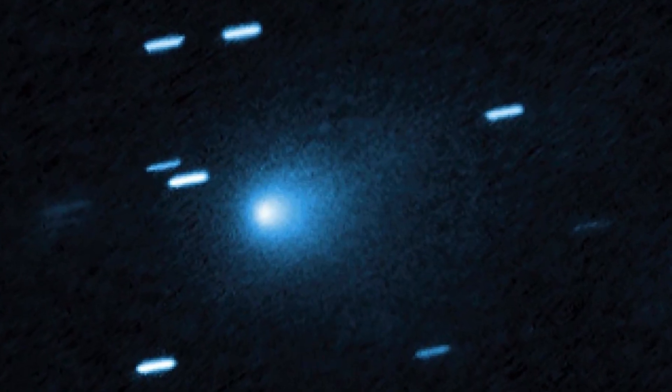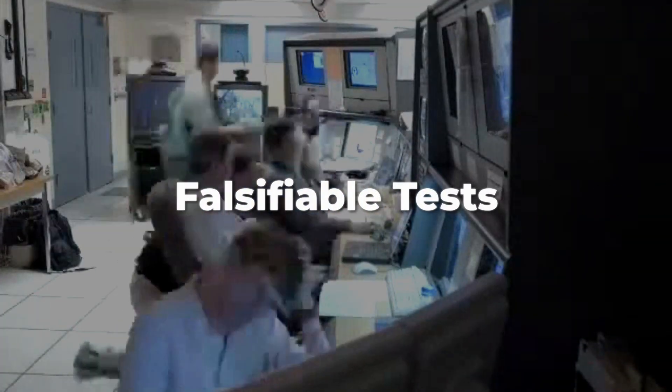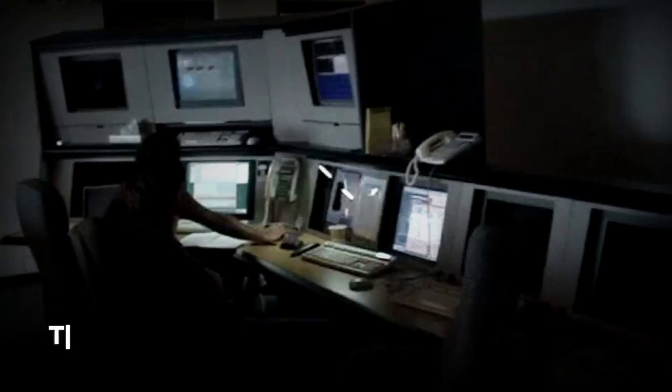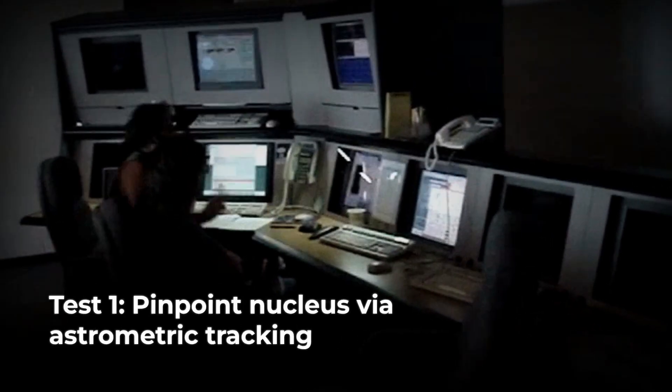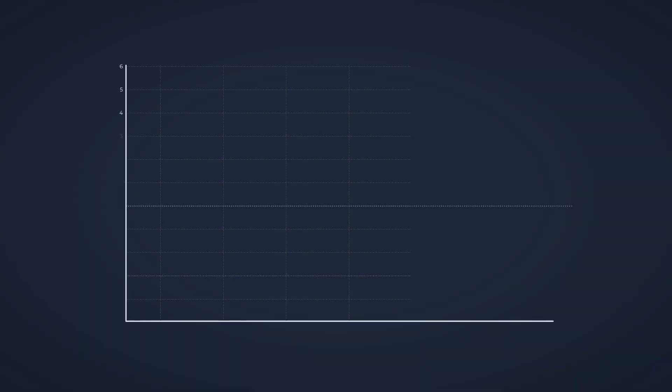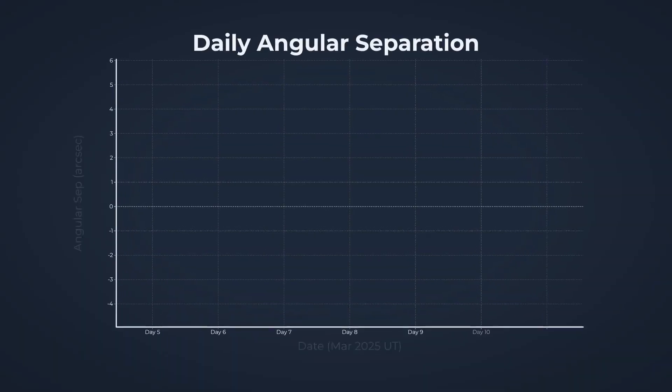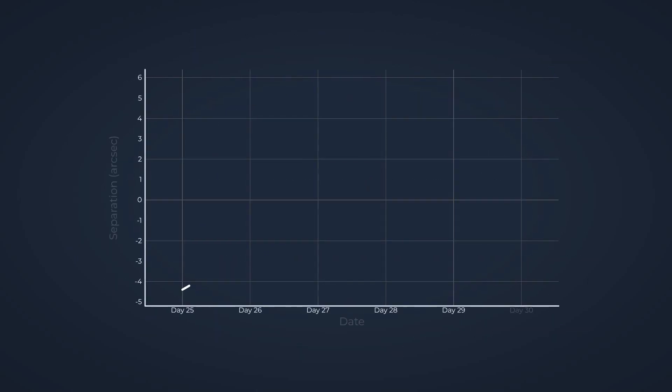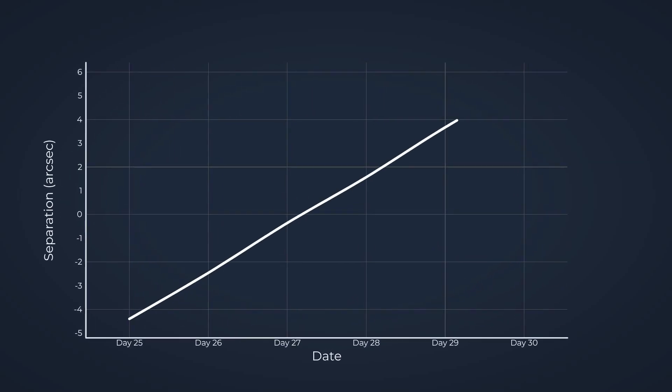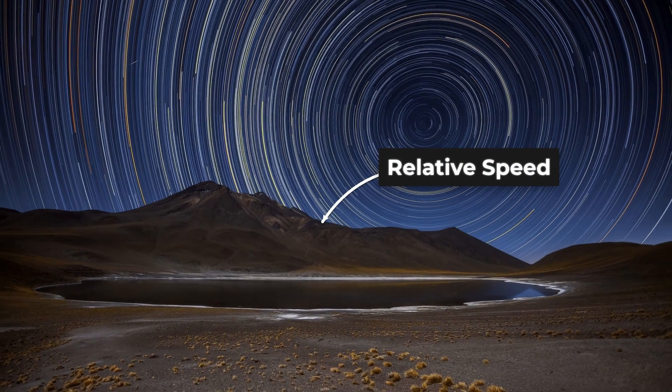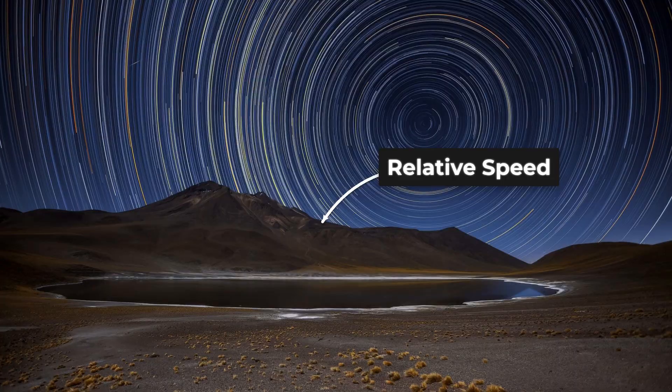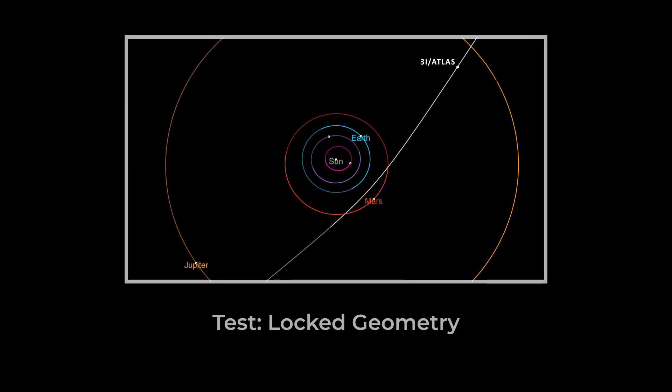Confirmation or refutation of the 3i-Atlas companion puzzle now rests on precise, testable observations. First, astrometric tracking must capture the positions of the nucleus and each companion over time, daily if possible, with sub-arc-second accuracy. If the companions are fragments, their separations should increase measurably, week by week, with relative speeds in the range of tenths to tens of meters per second. If, instead, the geometry holds steady, distances locked, motion synchronized, then the formation scenario gains weight.